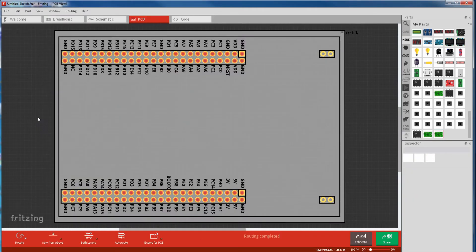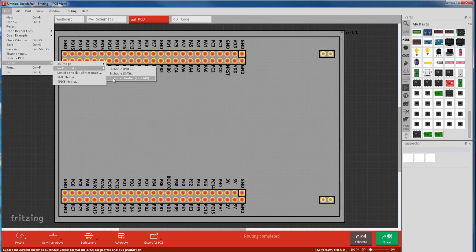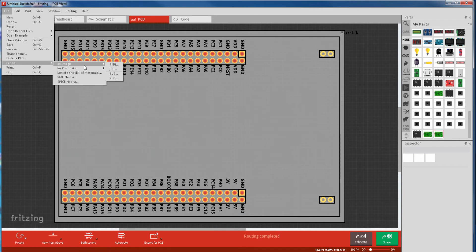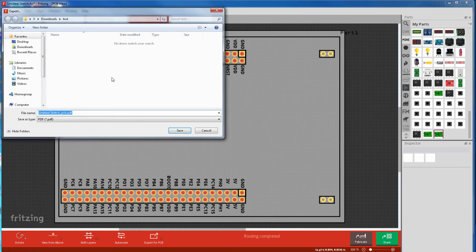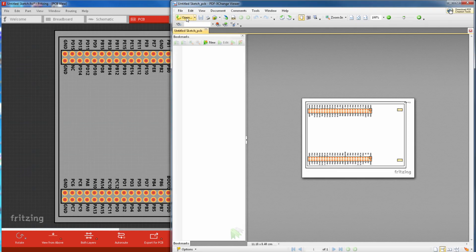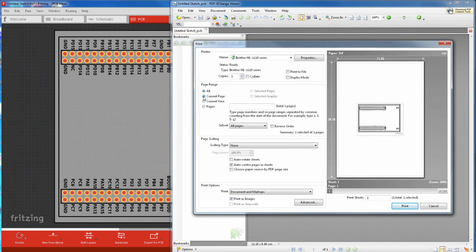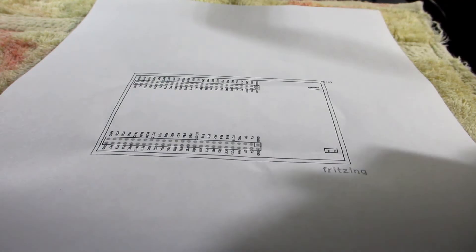Next we check the fritzing outputs, and specifically the PCB view. And the quick way is to print it on a piece of paper and put the part on it. So it's file and export, and the proper way is to print the Gerbers, because that's what the manufacturer sees. But if you want to risk the accuracy of a standard print, just go export as image. I usually go for PDF because it seems more accurate. Save that, and then open the PDF file. Then it's file and print. And one thing you have to check is that there's no scaling, so it's actual size. Then it's just print it.